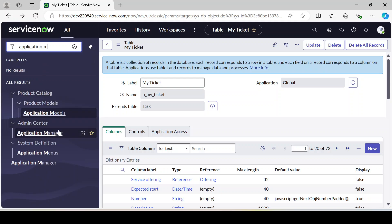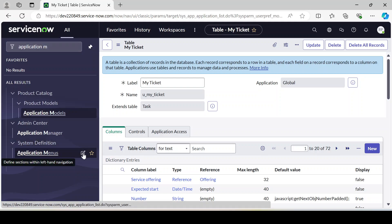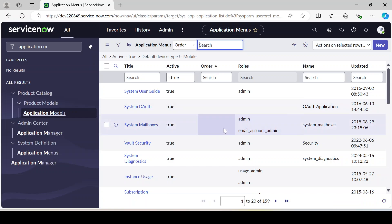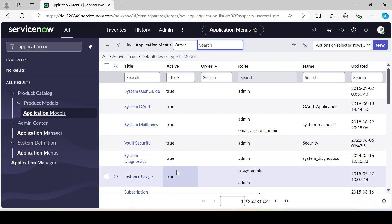To do that, we have to type 'Application Menu' and look under System Definition. Here the Application Menu module is there. You can see all the application menus which you've seen in the left navigation are already present here. We have to create our own, so we click the New button.